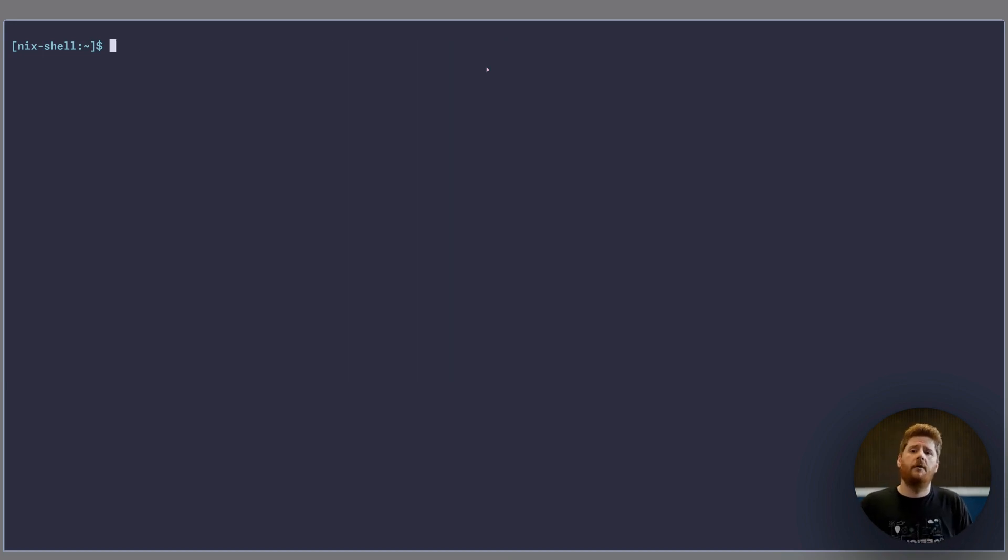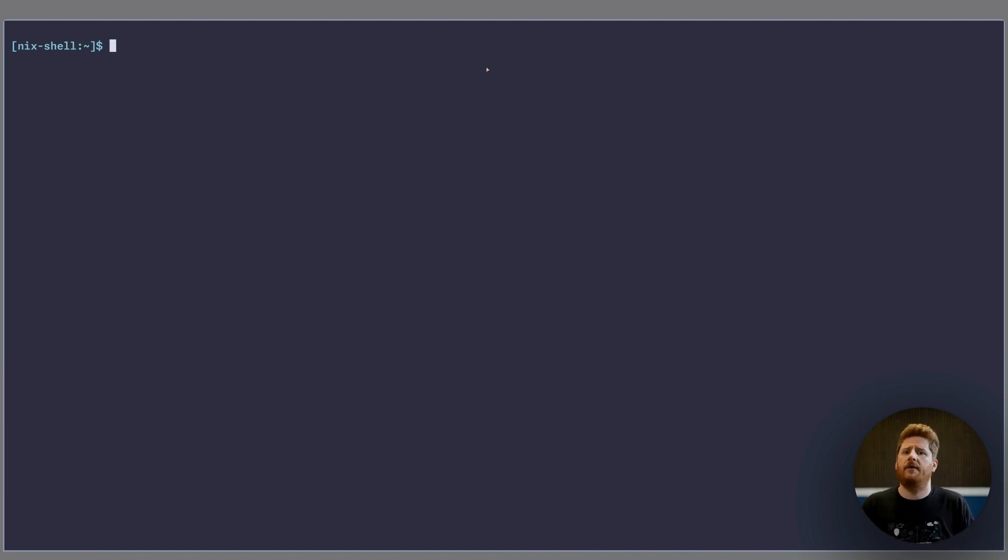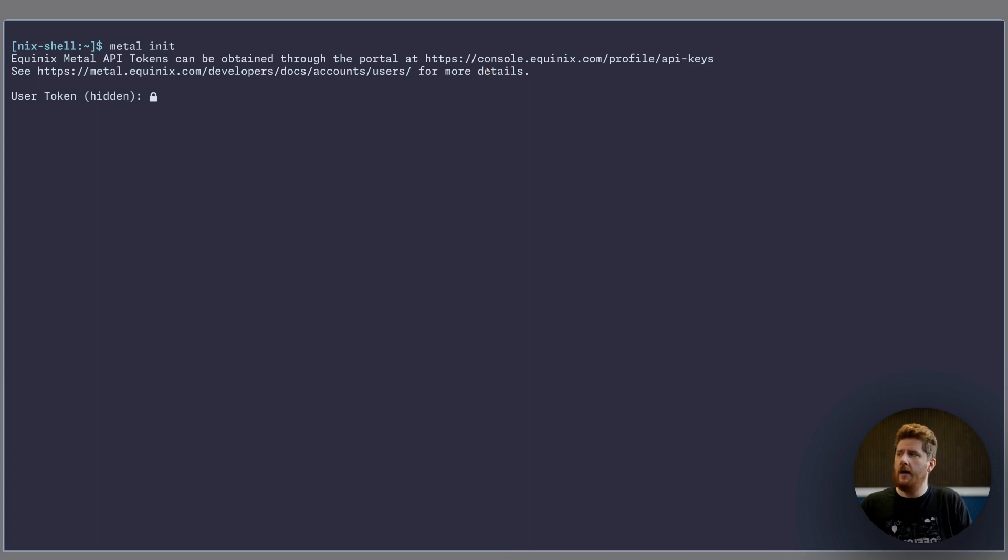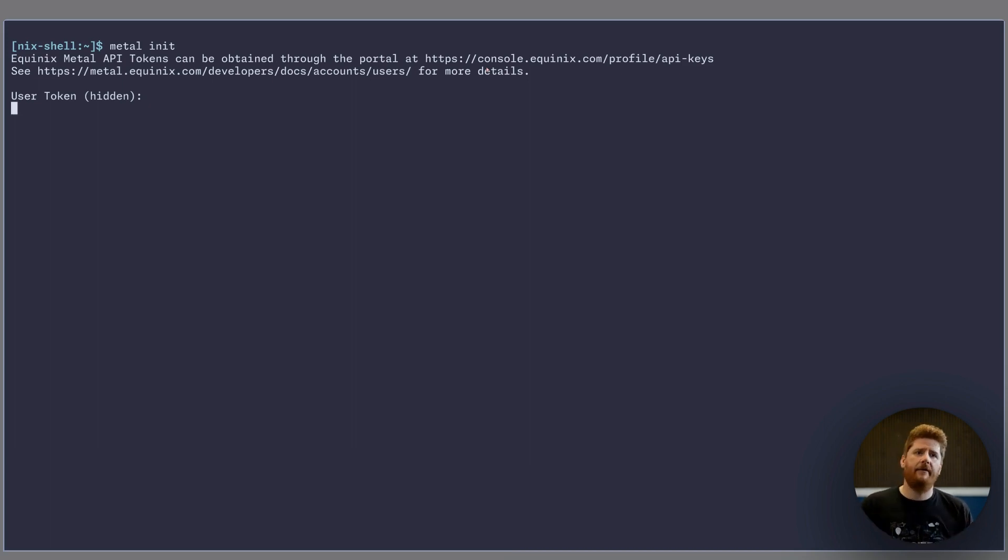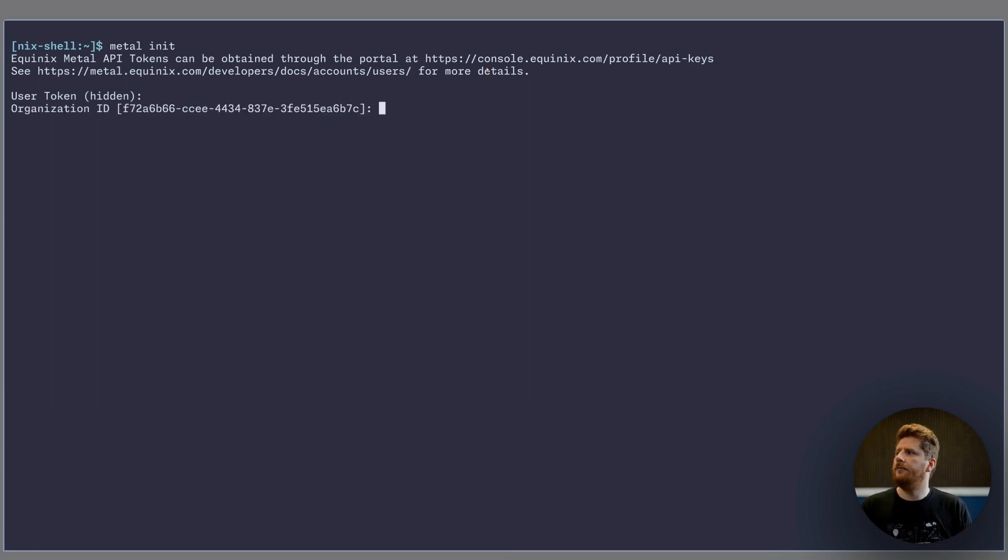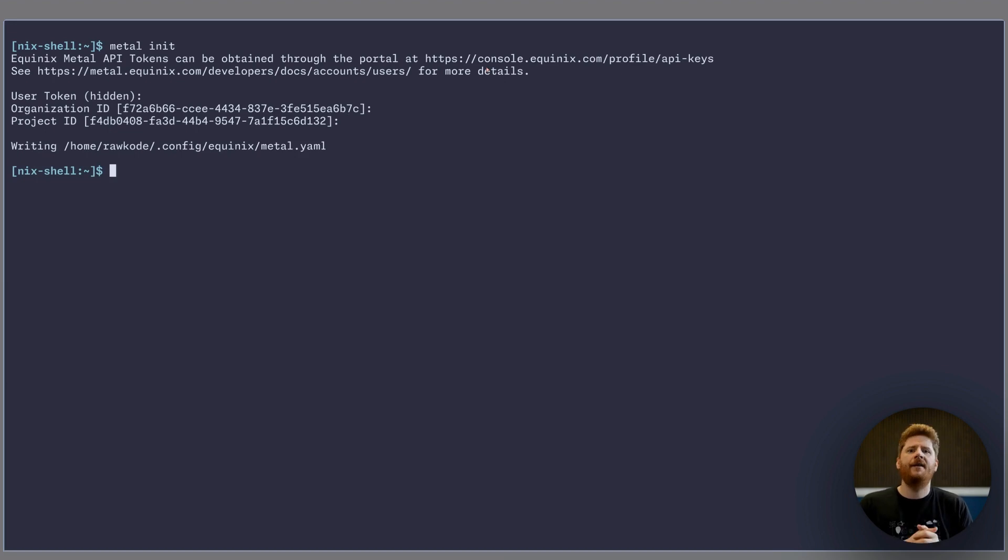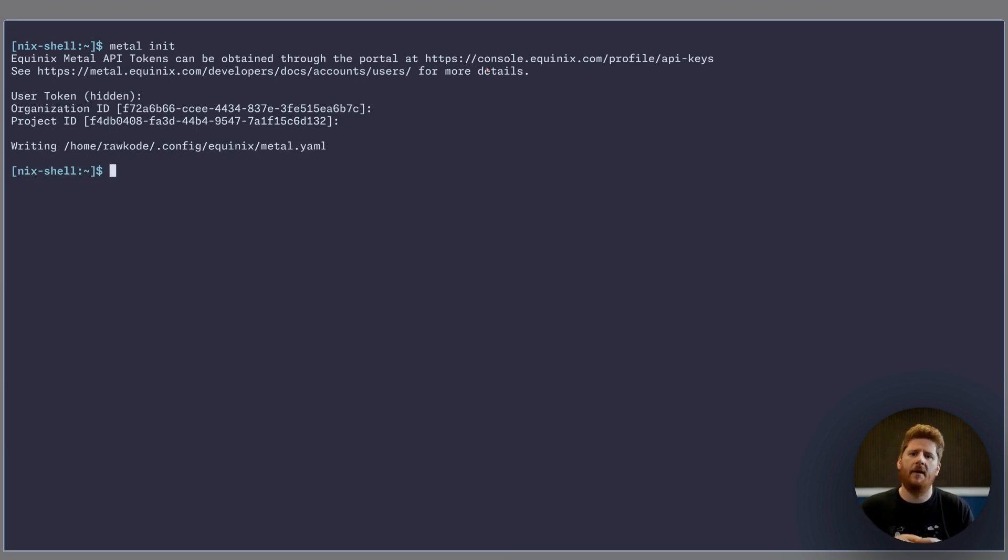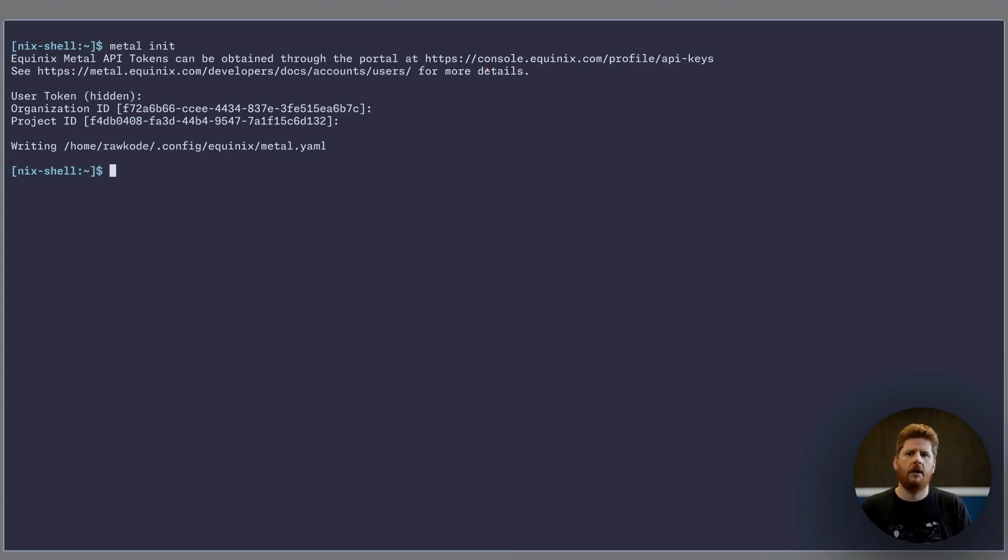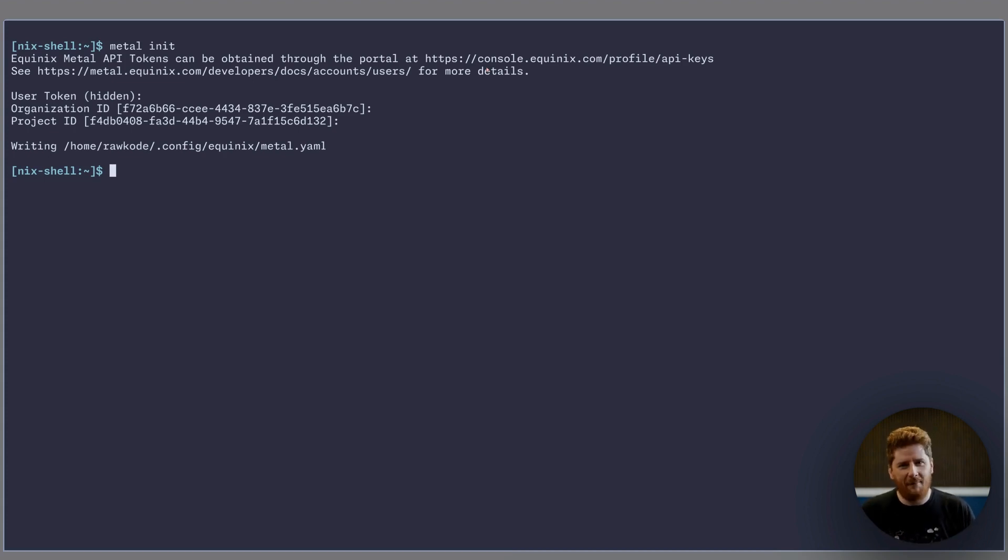The other option, if you want something that will survive new shells, terminals, and even a reboot, is to use metal init. You can paste in your user token. You'll be asked to confirm a few small details such as your organization and your default project IDs. This then persists your authentication details to the metal.yaml file and your config directory.